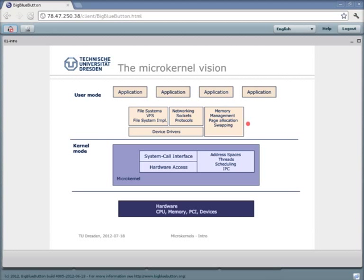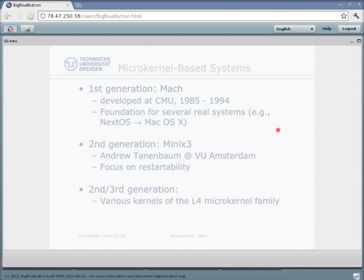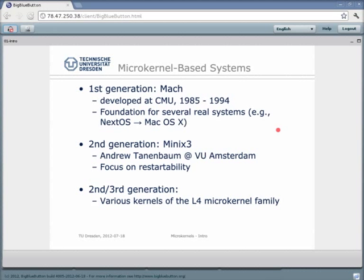Here's a short history of microkernel-based systems — the idea is not new. The first generation of microkernels was implemented back in the 1980s, and one of the most prominent was the Mach microkernel implemented at CMU. Mach claims to have invented the whole concept, which is not necessarily true, but it was the first popular implementation. Interestingly, Mach is still alive — it became the foundation for an operating system called NextOS, which now serves as the basic kernel foundation for Mac OS X. So if you're running an Apple computer, you're basically working on top of a microkernel, even though you don't really see that anymore.